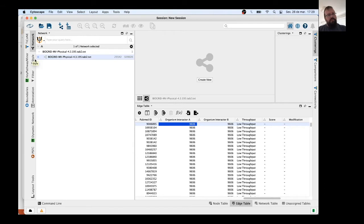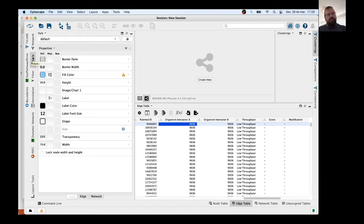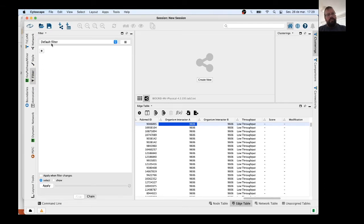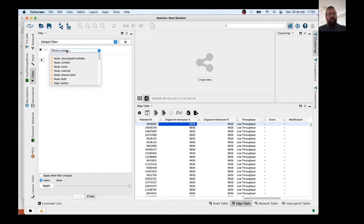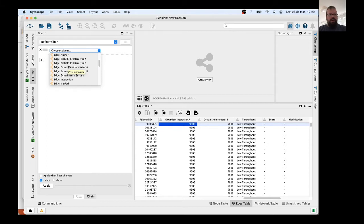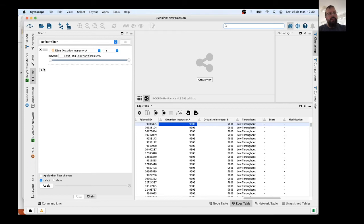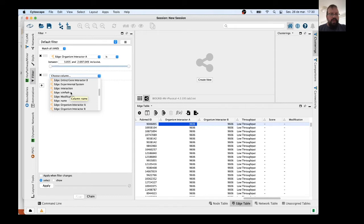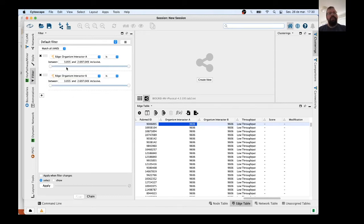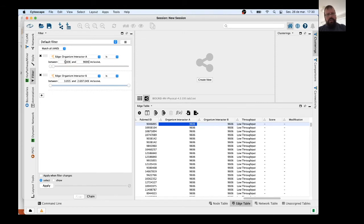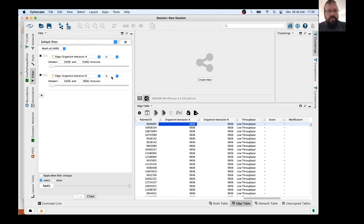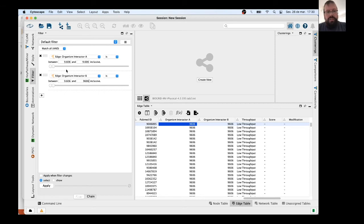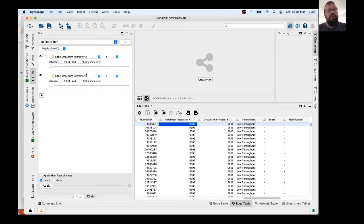How to do this? Go to Filter, and choose Column Filter. Organism Interactor A and Organism Interactor B. And now we set the species 9606 for both. Now it's important to note something. You must put here 'is' for both, and here put 'and', so the edges will be selected only if Interactor A is from human and if Interactor B comes from human as well. After this, you only click Apply. We had at the end a total of 189,075 interactions, edges.